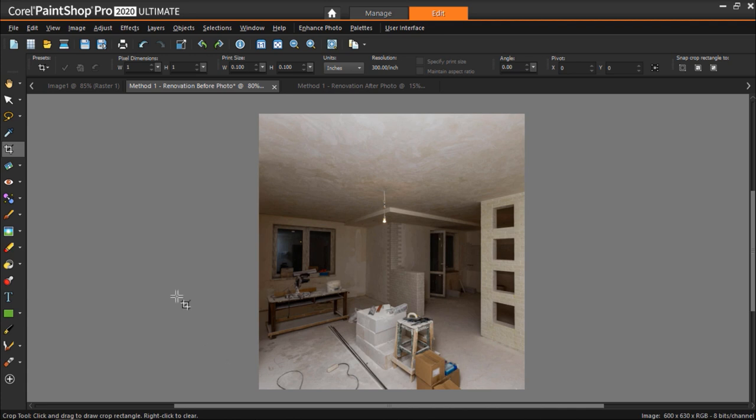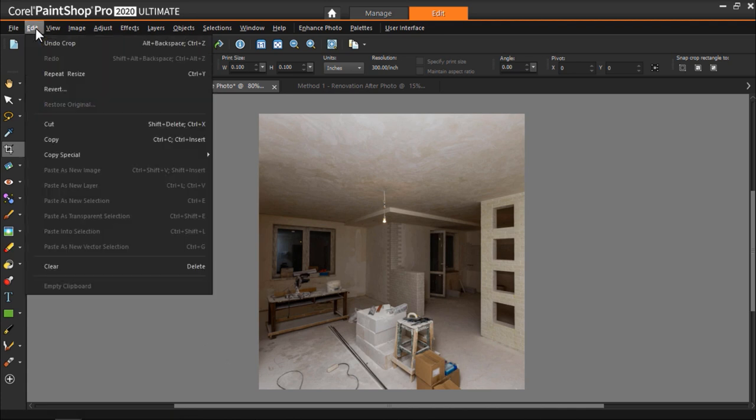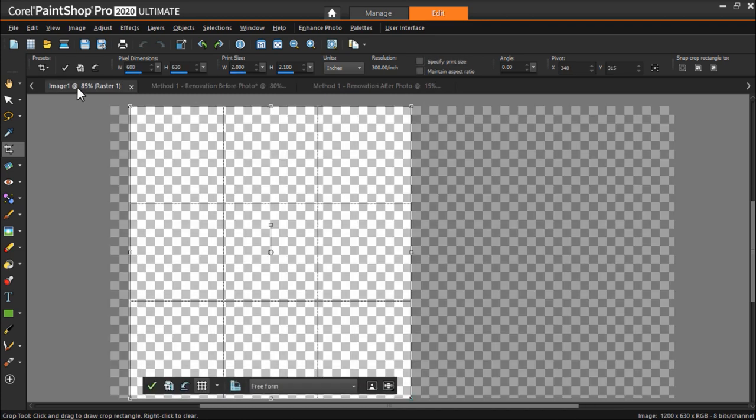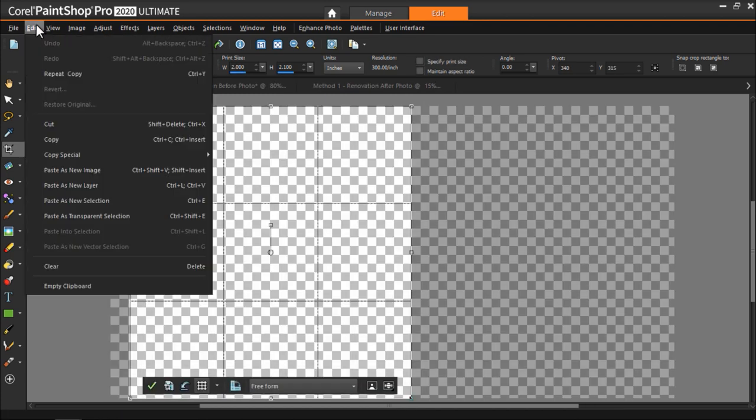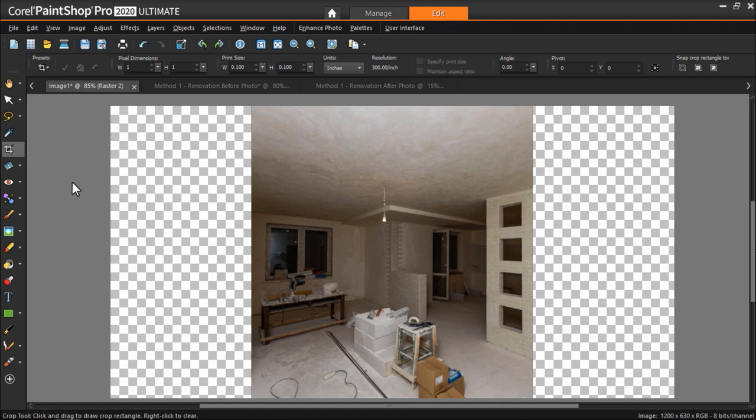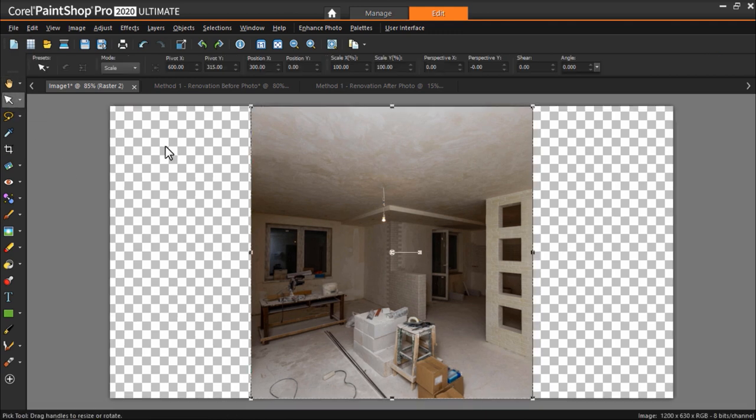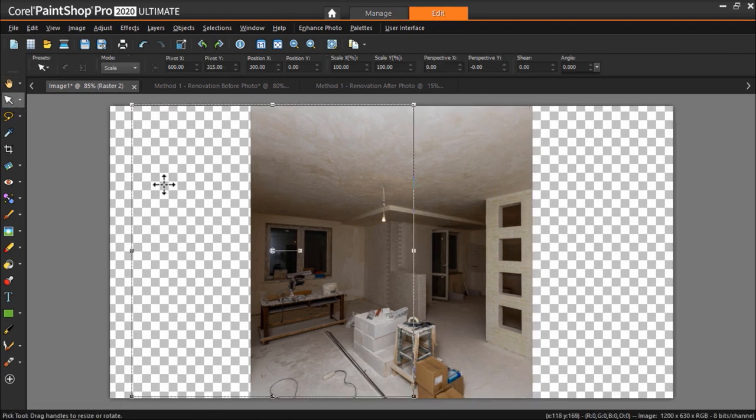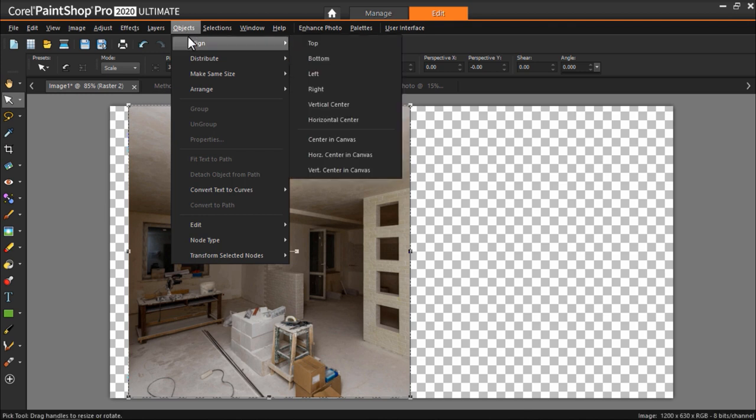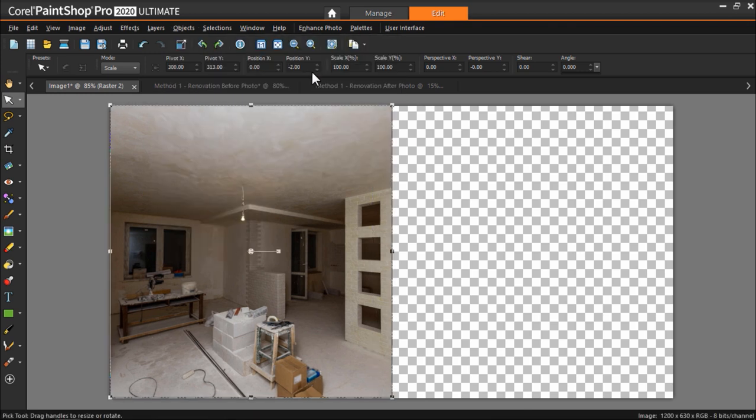Now go to Edit, Copy, then go to your new blank image and go to Edit, Paste as new layer. From here, we can use the Pick tool to align our image or go to Objects and use the Align commands to place it exactly on the left side of the canvas.